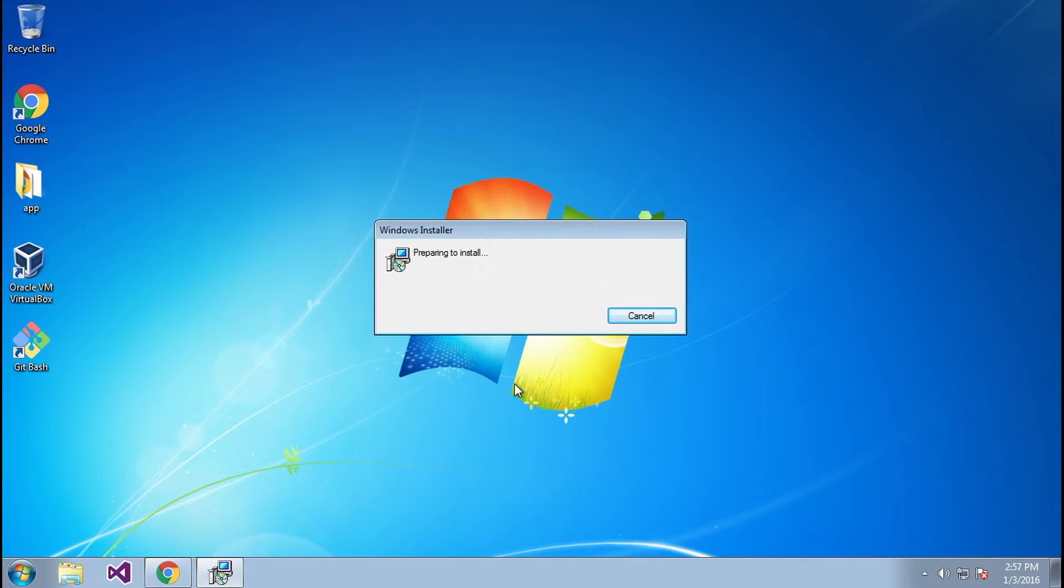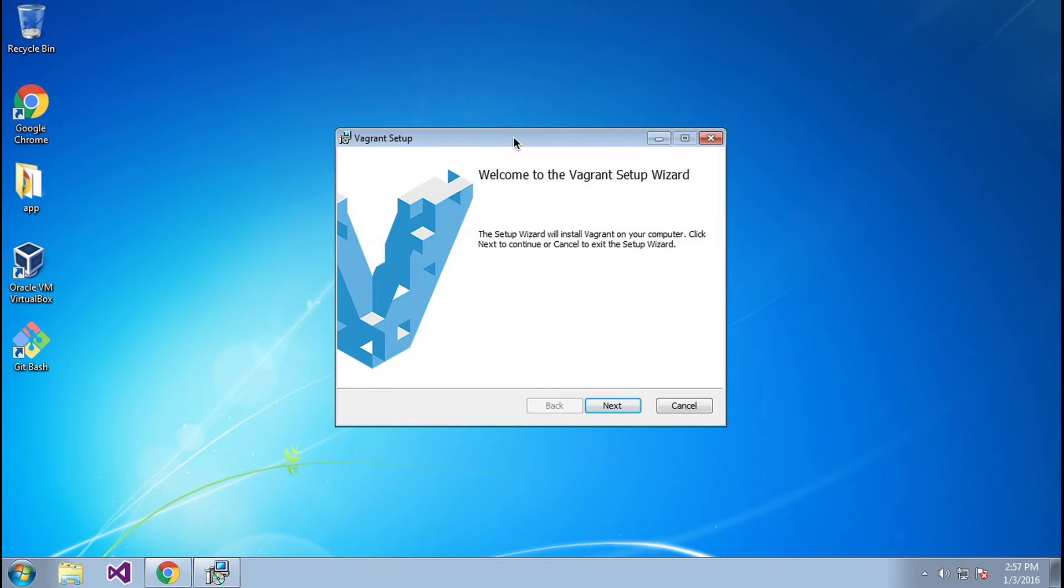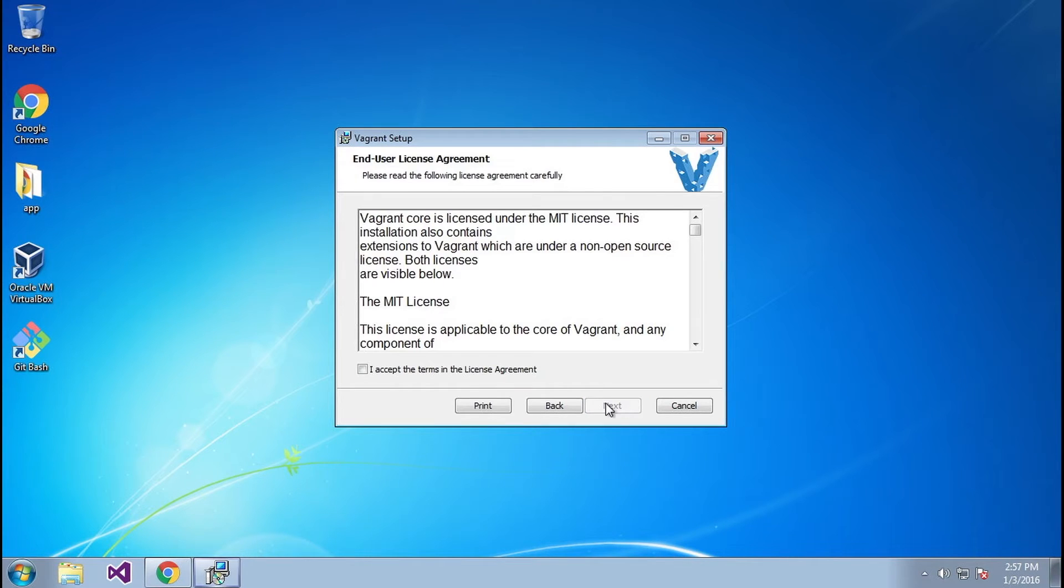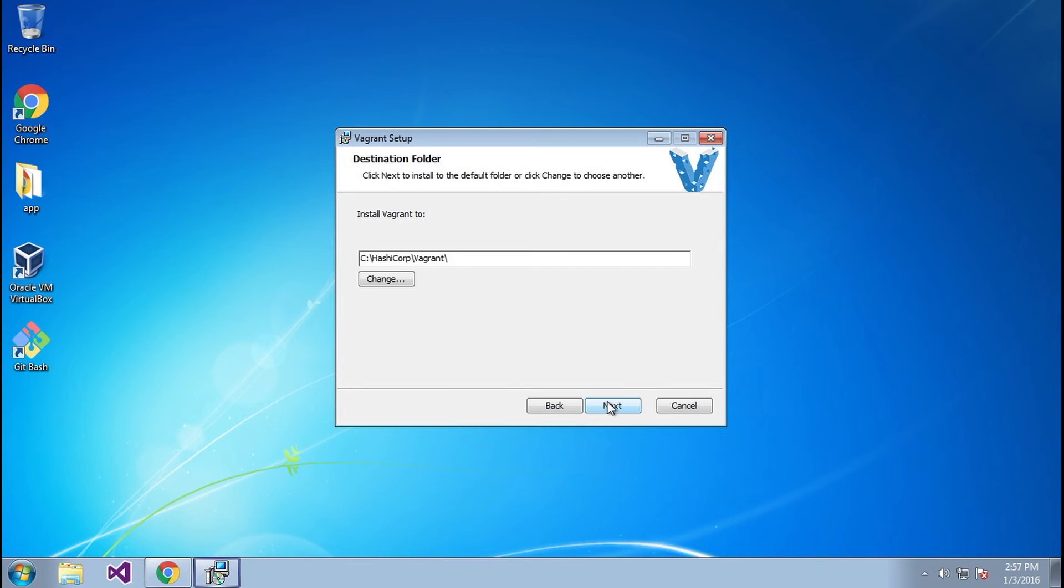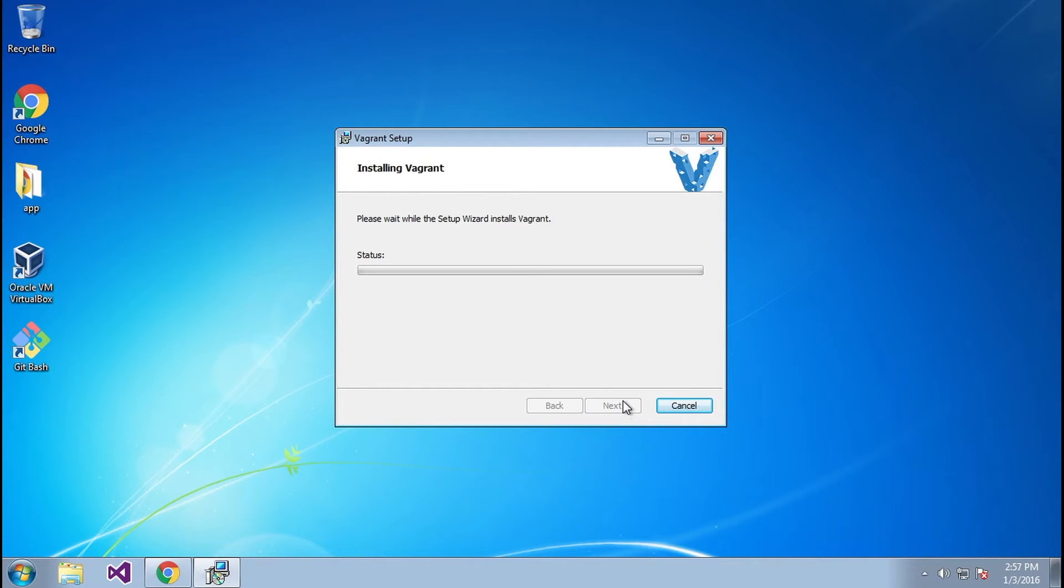We're prompted if you want to execute this file. I'm going to click Run. Now we have to go ahead and walk through the Vagrant setup wizard. I'm going to accept. Make sure you go here to read through this license. That directory looks good to me and it's going to go ahead and install Vagrant.